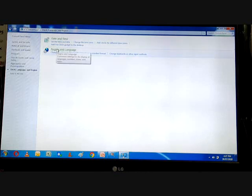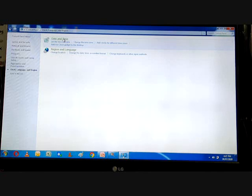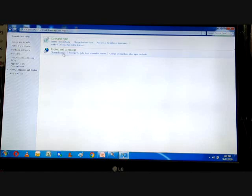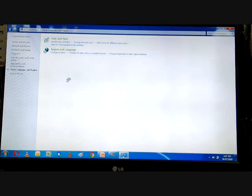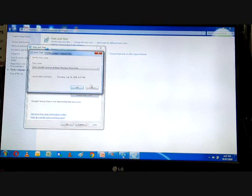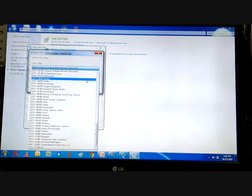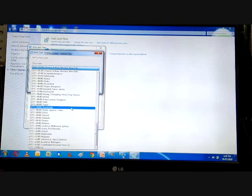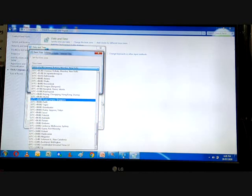Now we will see how to change the time zone. To change the time zone, go to the Date and Time dialog box. You can see a 'Change Time Zone' button. By clicking on it, the Time Zone Settings dialog box will open, which allows you to change the time zone of your computer system. Click on the down arrow to open the time zone drop-down list. From the various options, choose the suitable time zone for your region, then click OK.